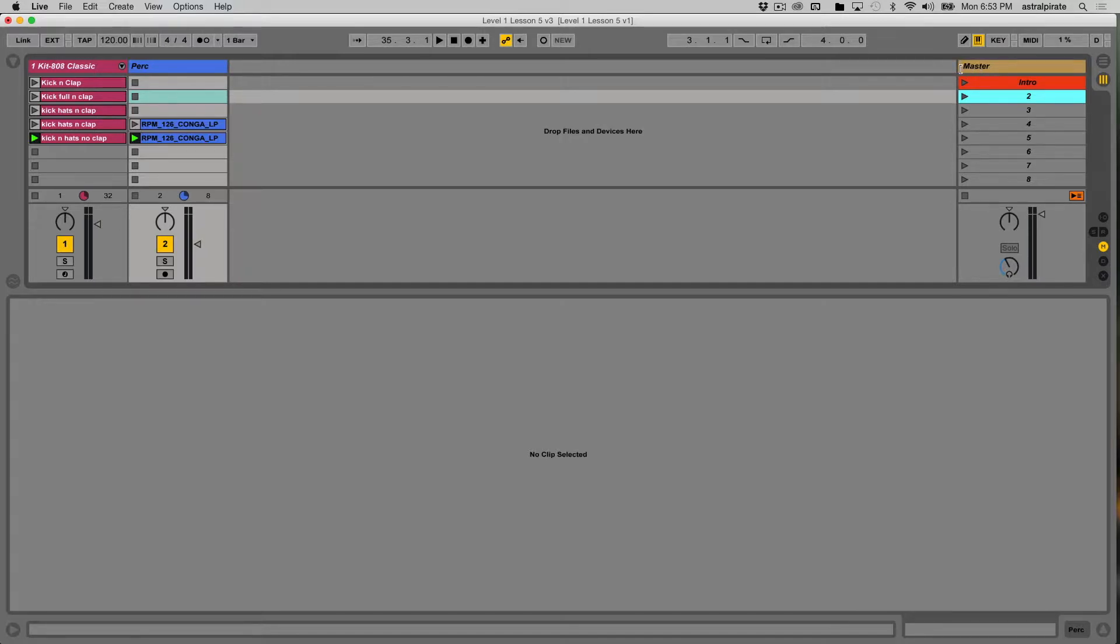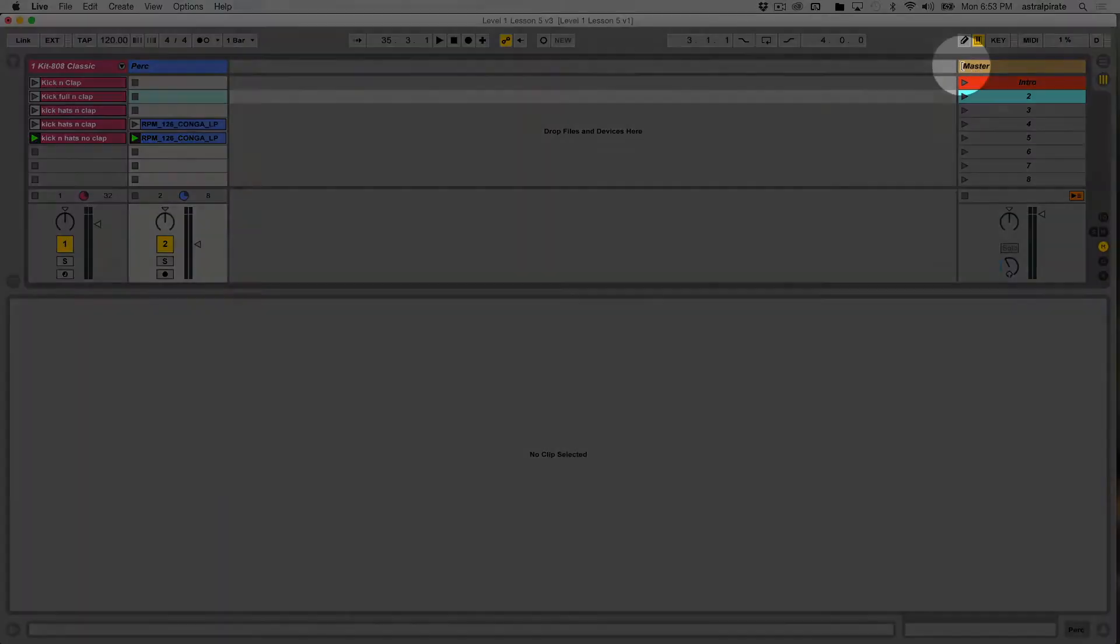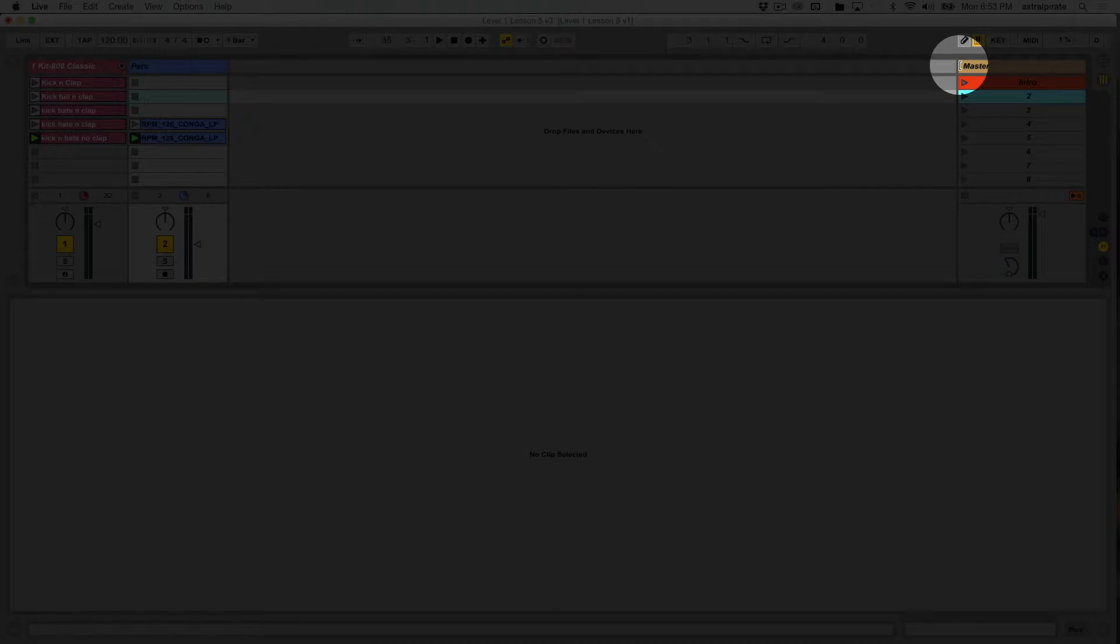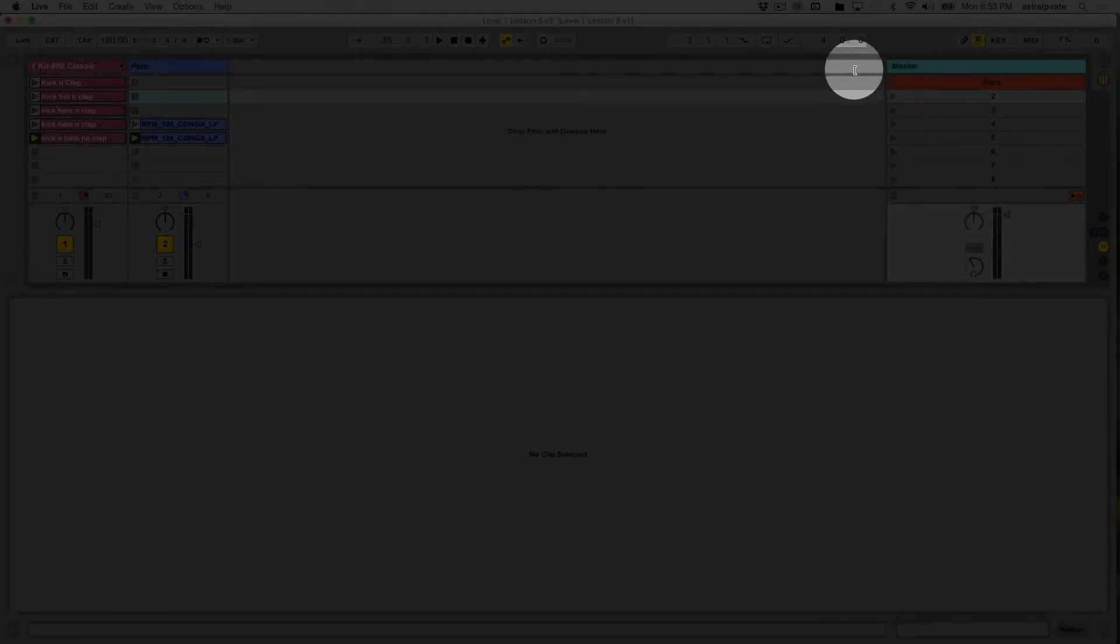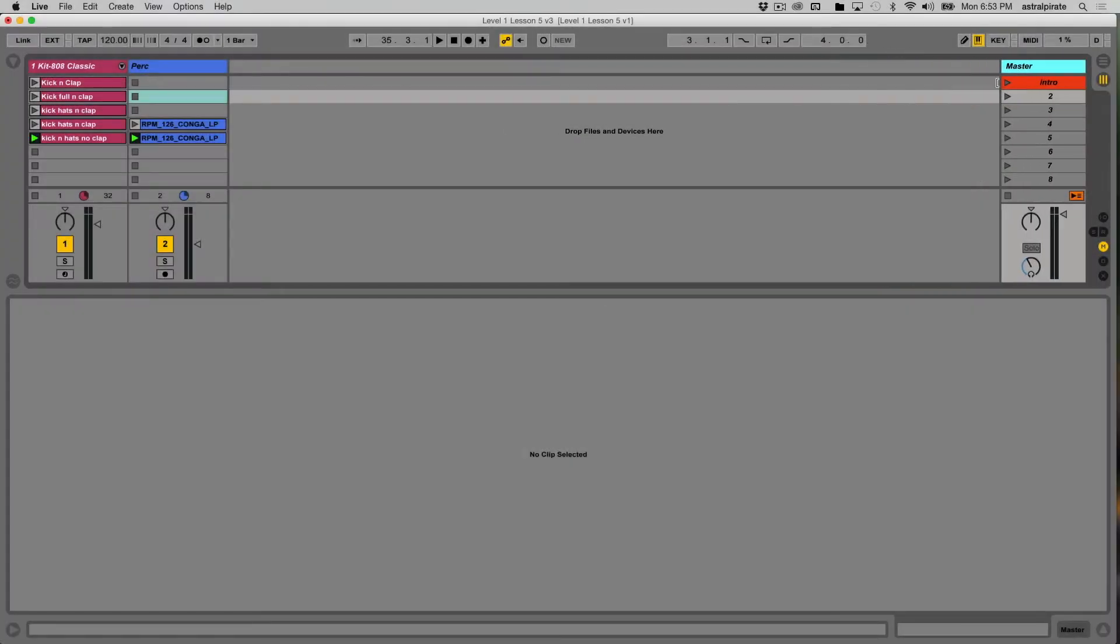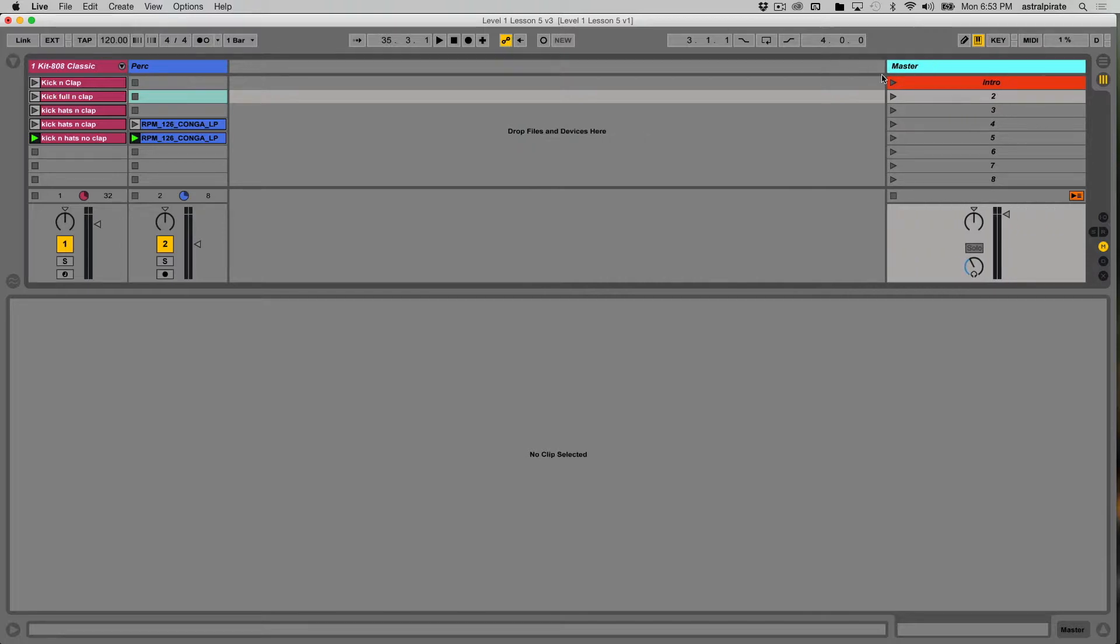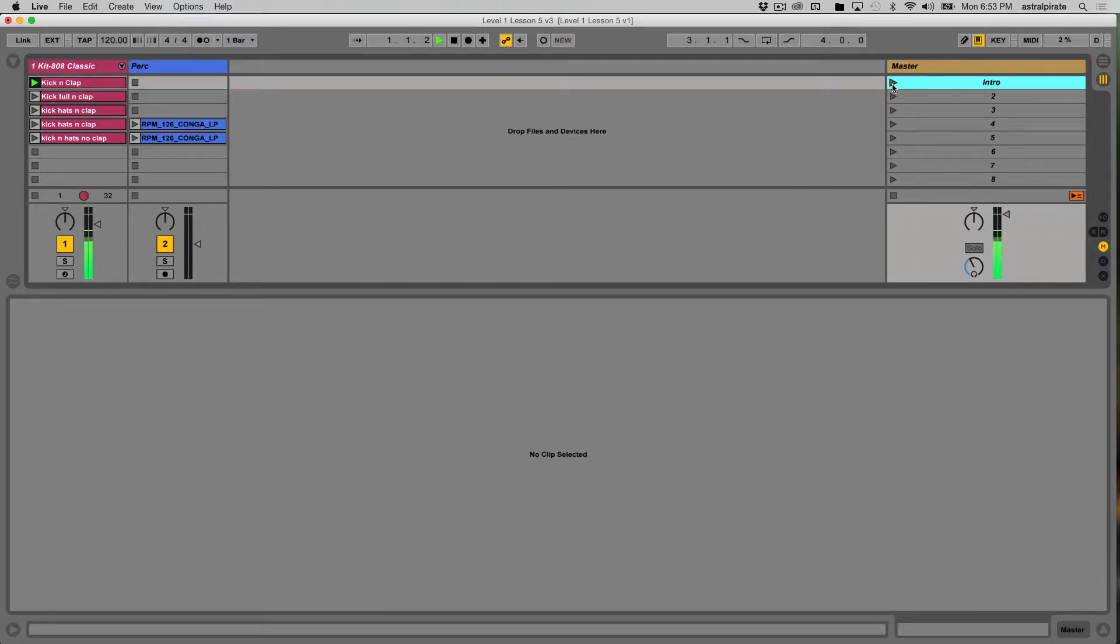you can expand this master track by hovering your mouse icon over this little border here. Click and hold, and then you can expand that to make it wider or more narrow. So now at this point, I know that this is my intro track here.